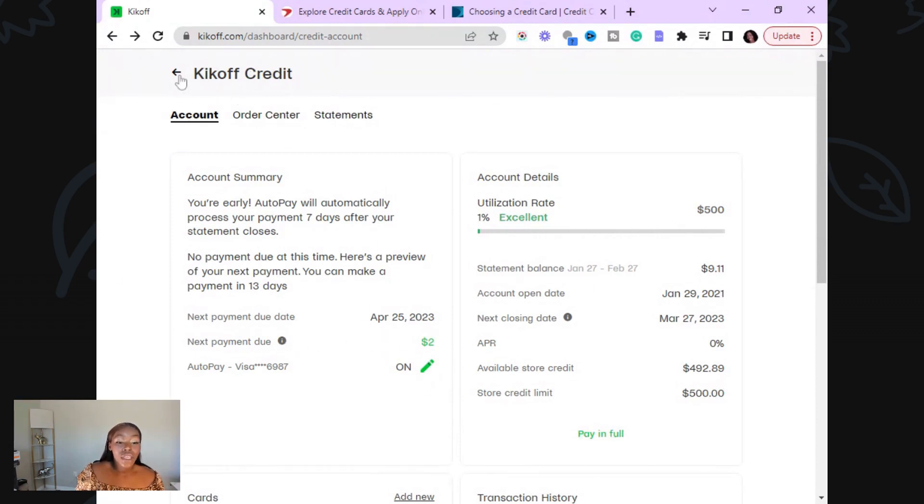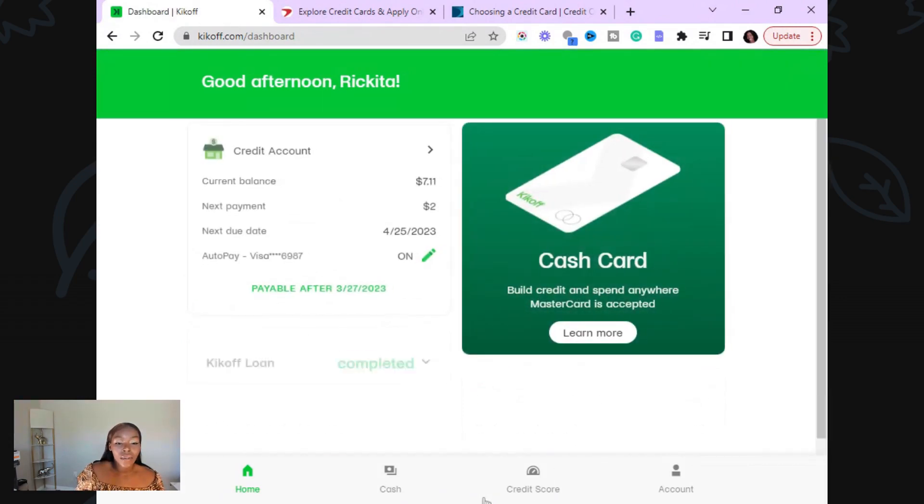Set up the automatic payments on your Kickoff account because they will report you late, and it's going to be hard to remove those late payments. Definitely set up something so that you don't have a problem with late payments.